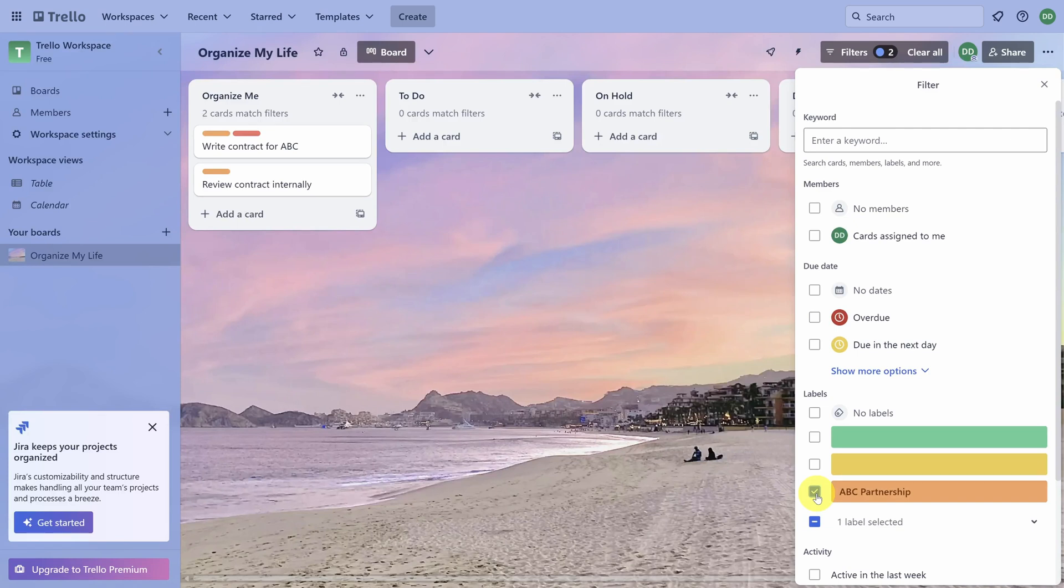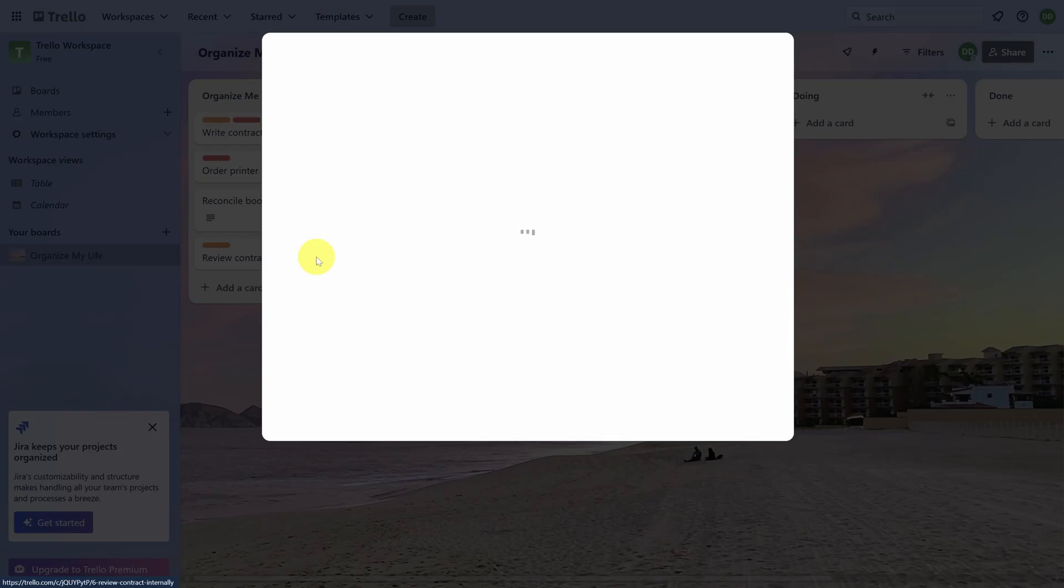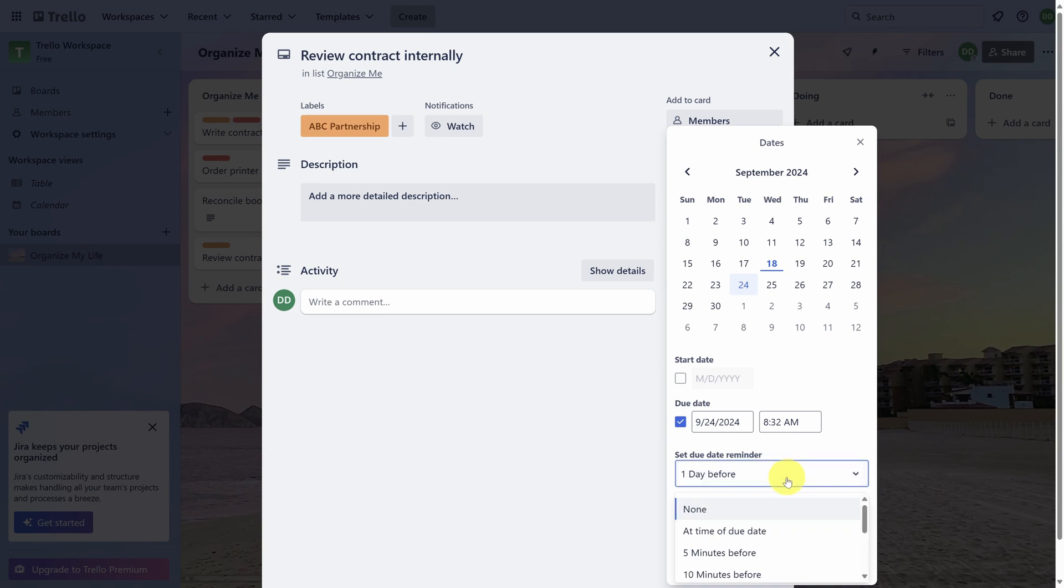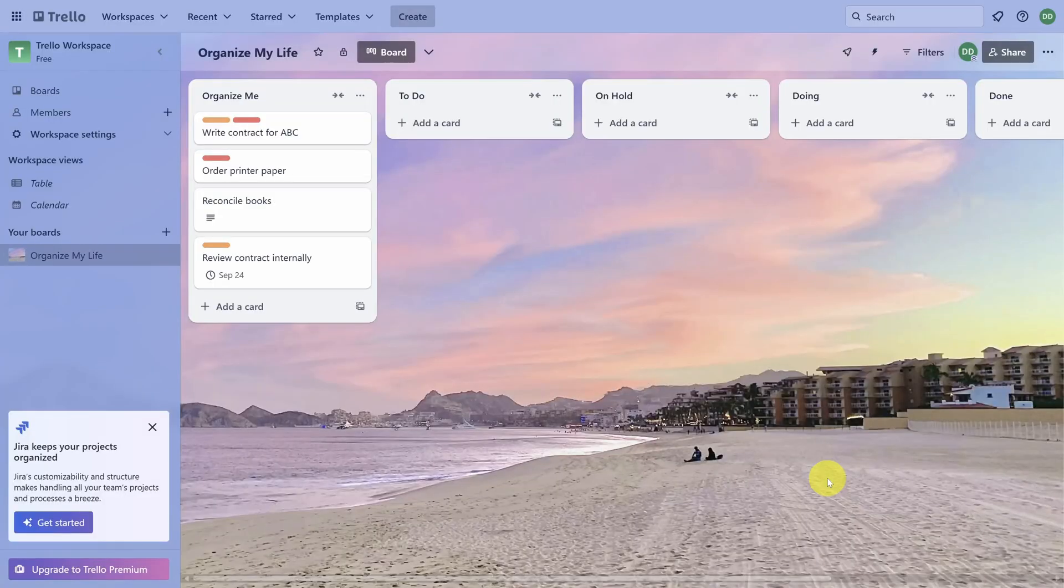You've done great so far, but we need to make sure you never miss a deadline. If a card has a due date, you need to add it to Trello. Let's clear this filter and then click on Review Contract Internally. We need to finish this by September 24th. So click on Dates. And then click on the 24th. And you can set a reminder for yourself. I like the default of one day before. Click Save. And then click out of the card.